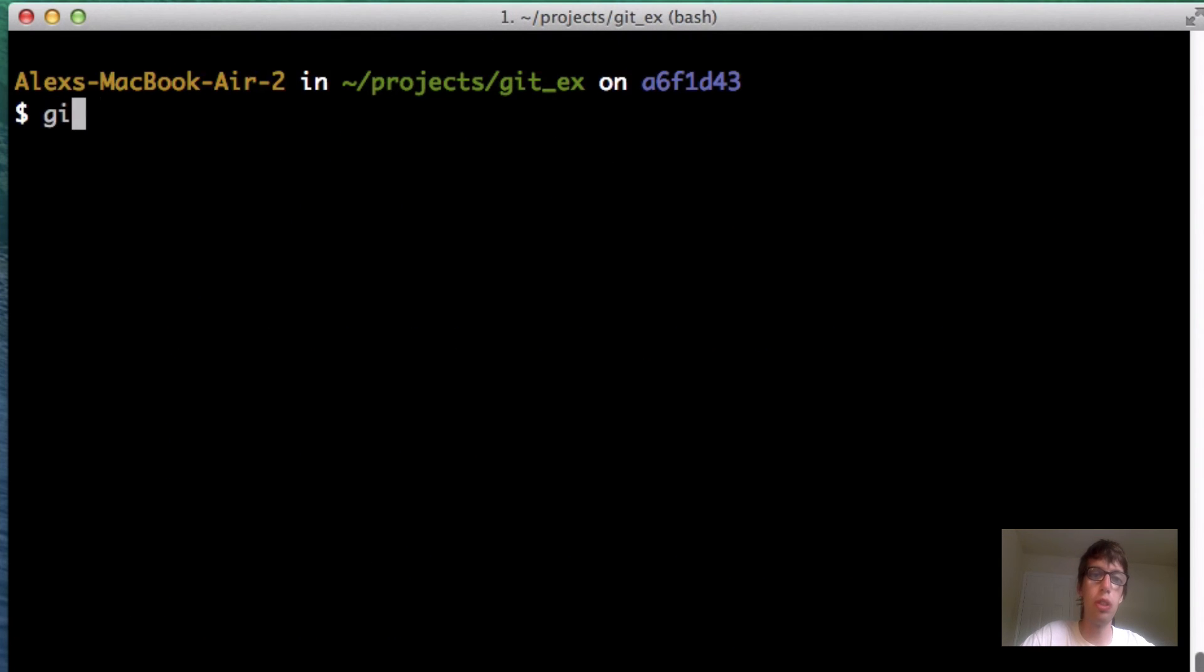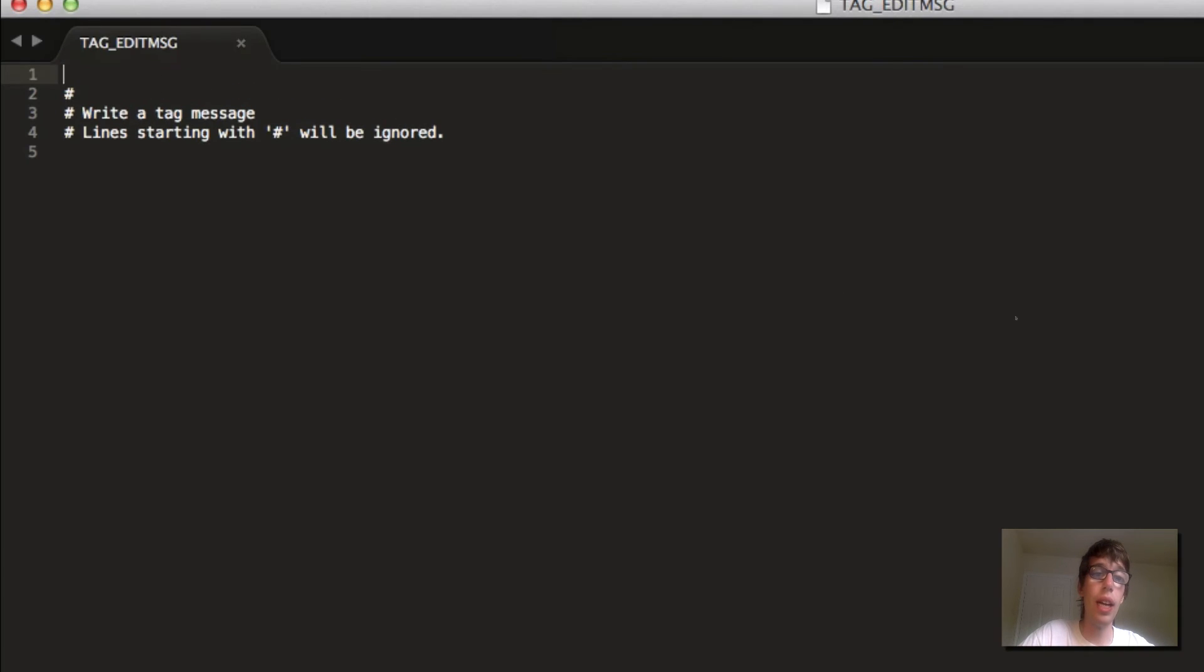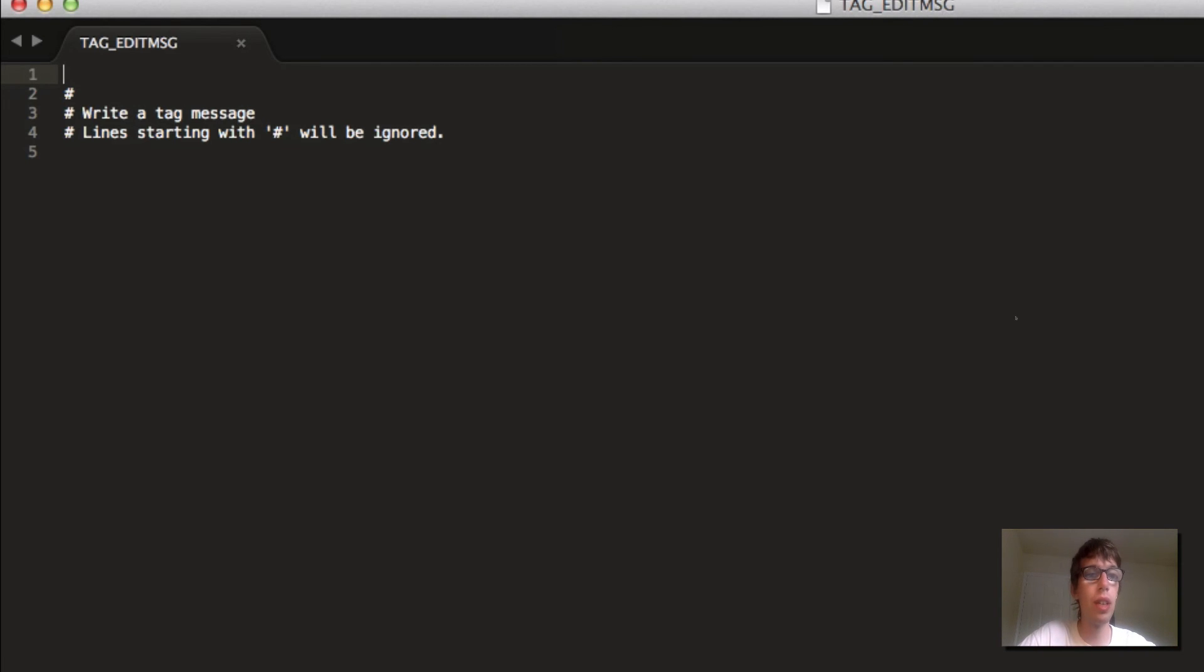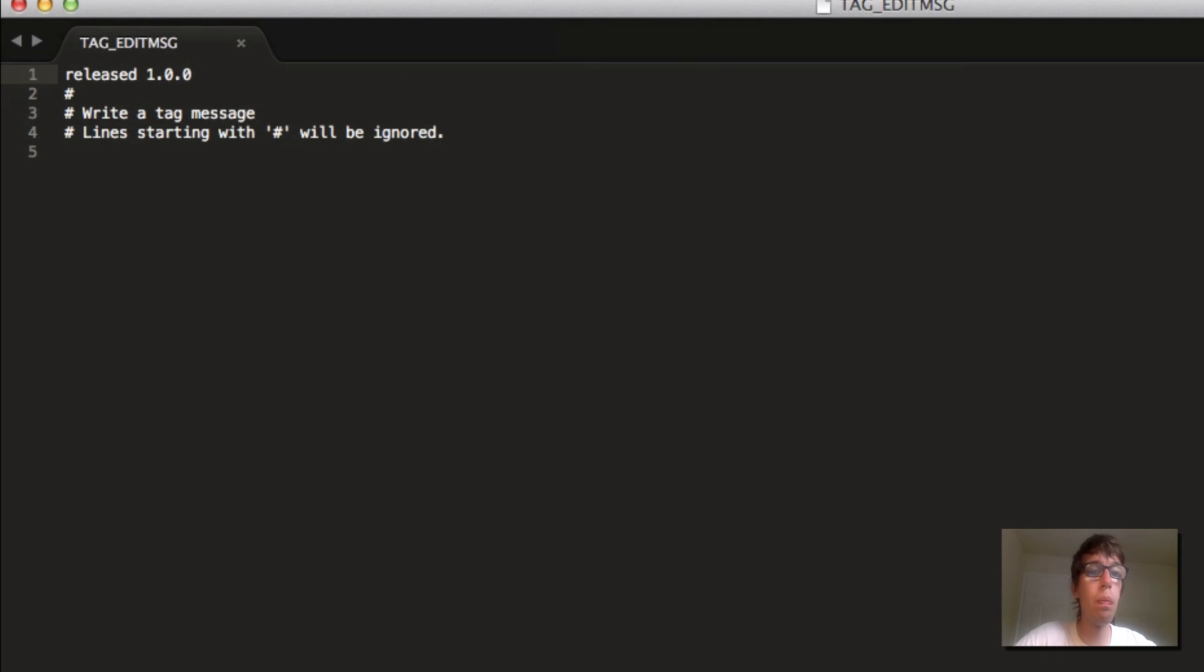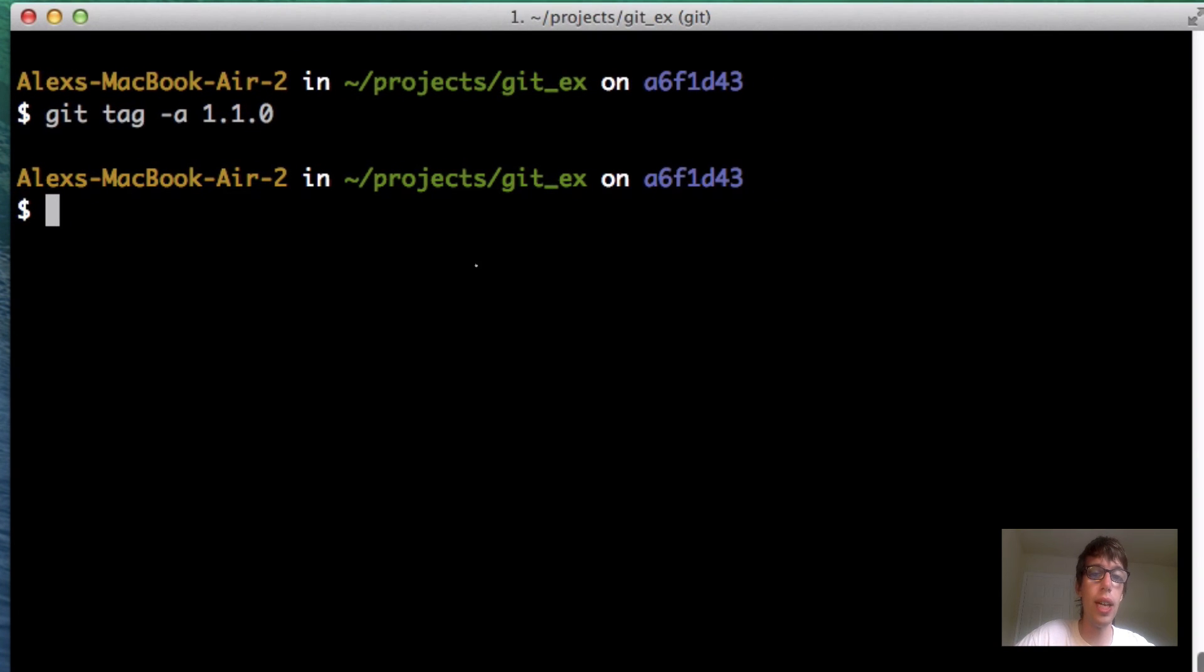What we're going to do, we're going to do git tag -a 1.1.0. And then it's going to give us a tag message if we want to do that. Released 1.1.0. And I'm going to close that. Now I'm going to do a git lg.